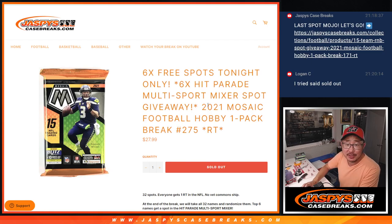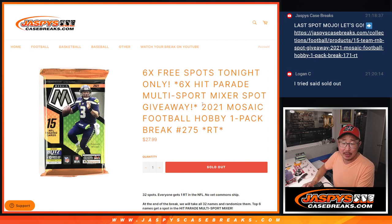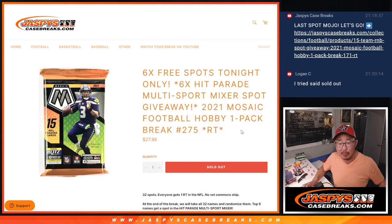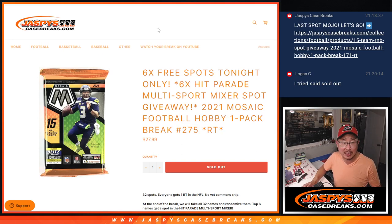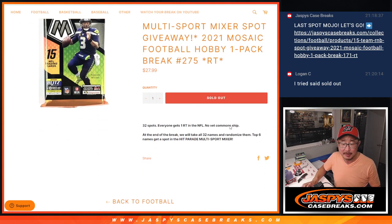Hi everyone, Joe for JazzBeastCaseBreaks.com, coming at you with a pack of 2021 Mosaic Football Hobby Pack Break number 275.